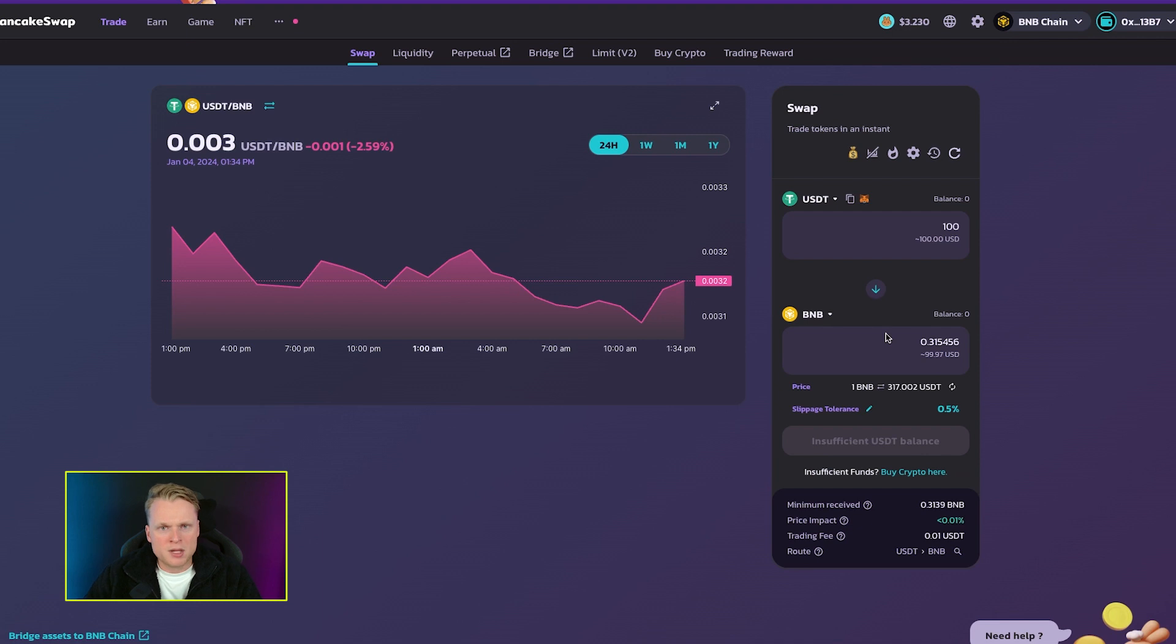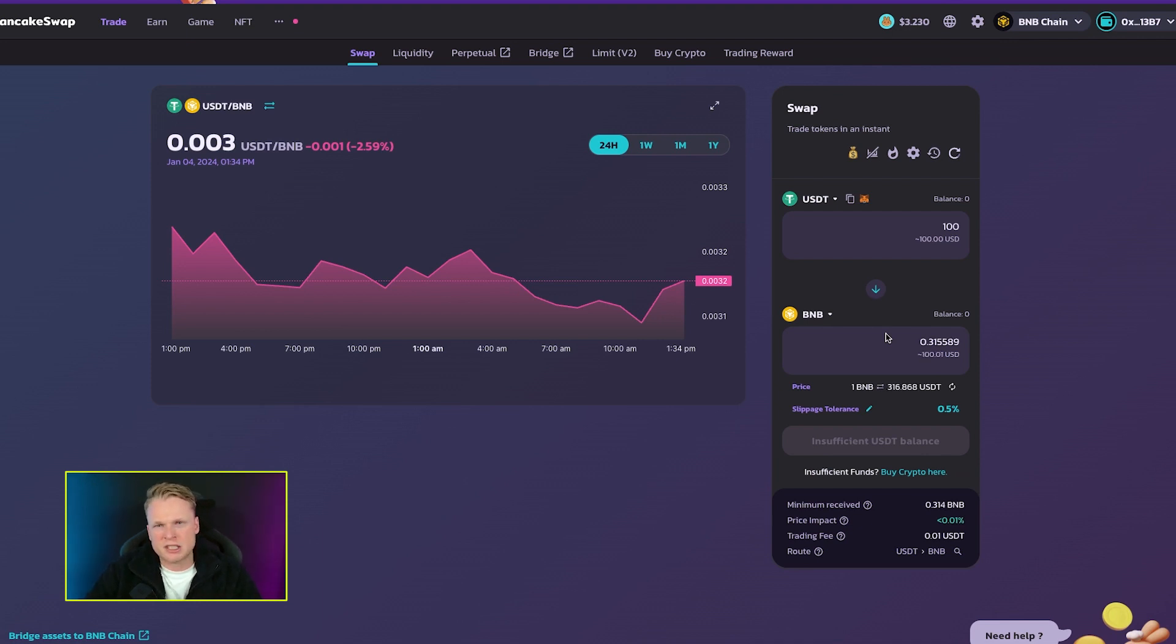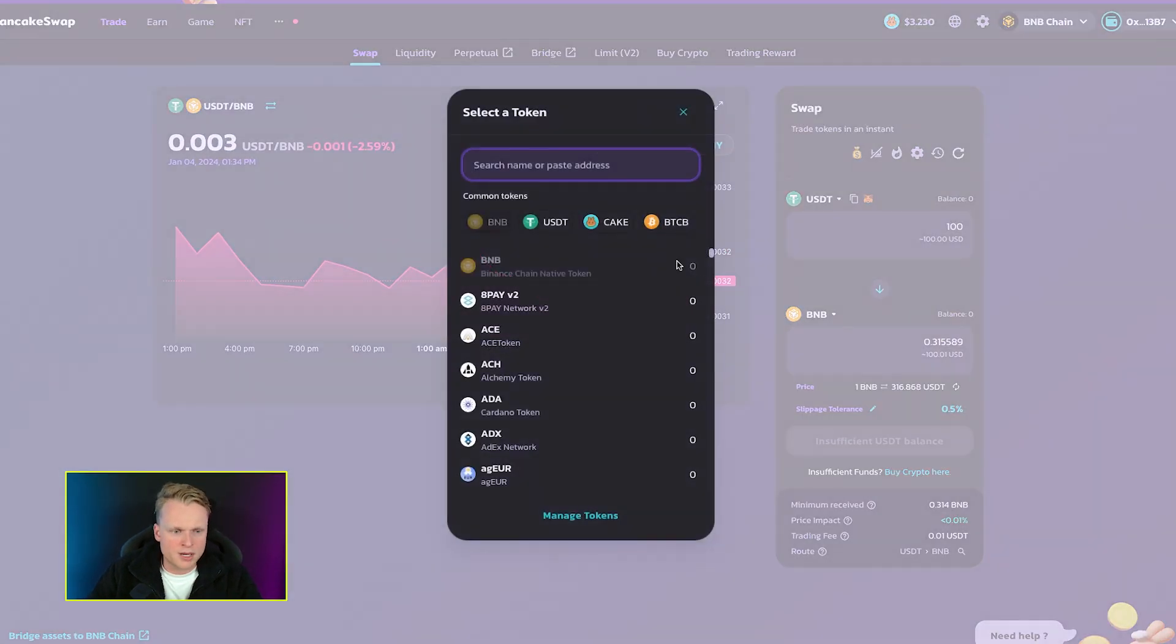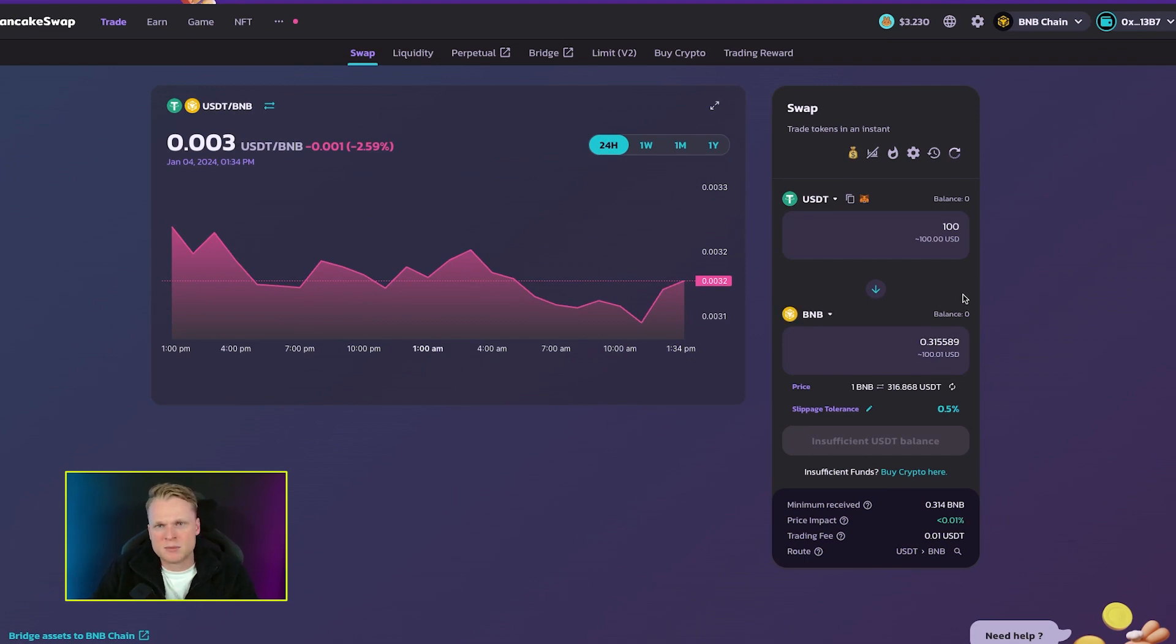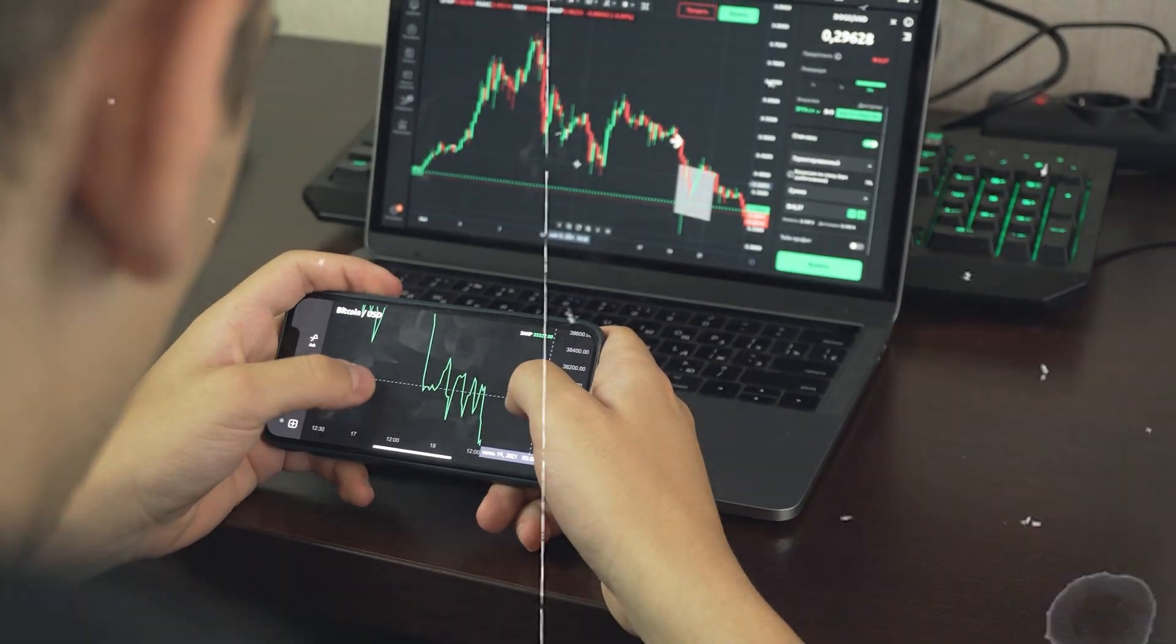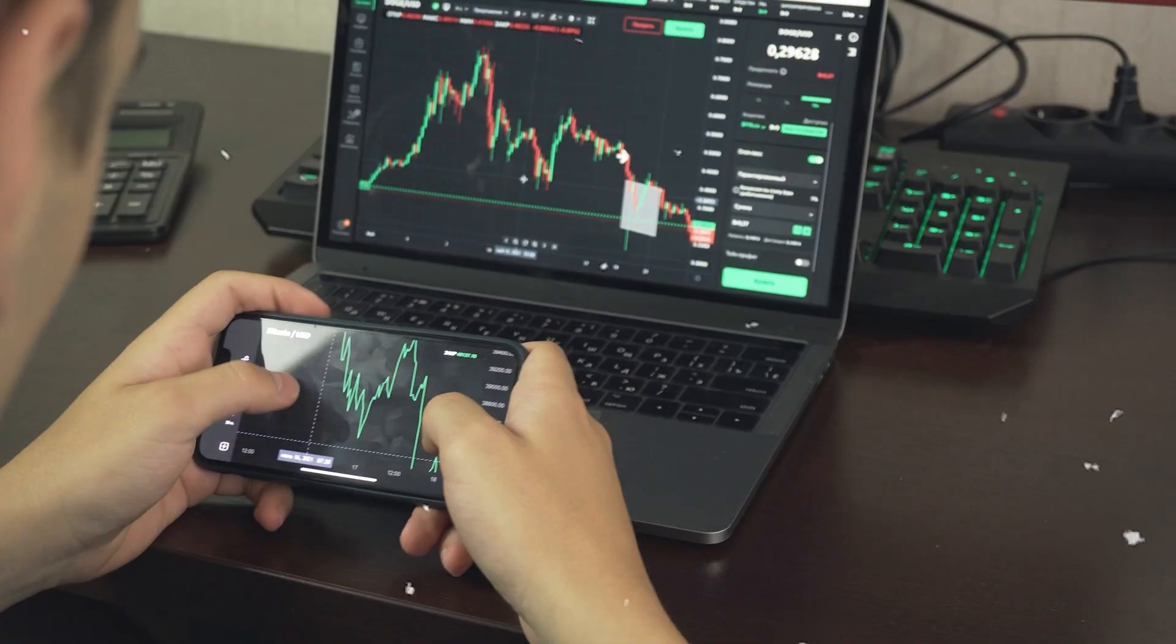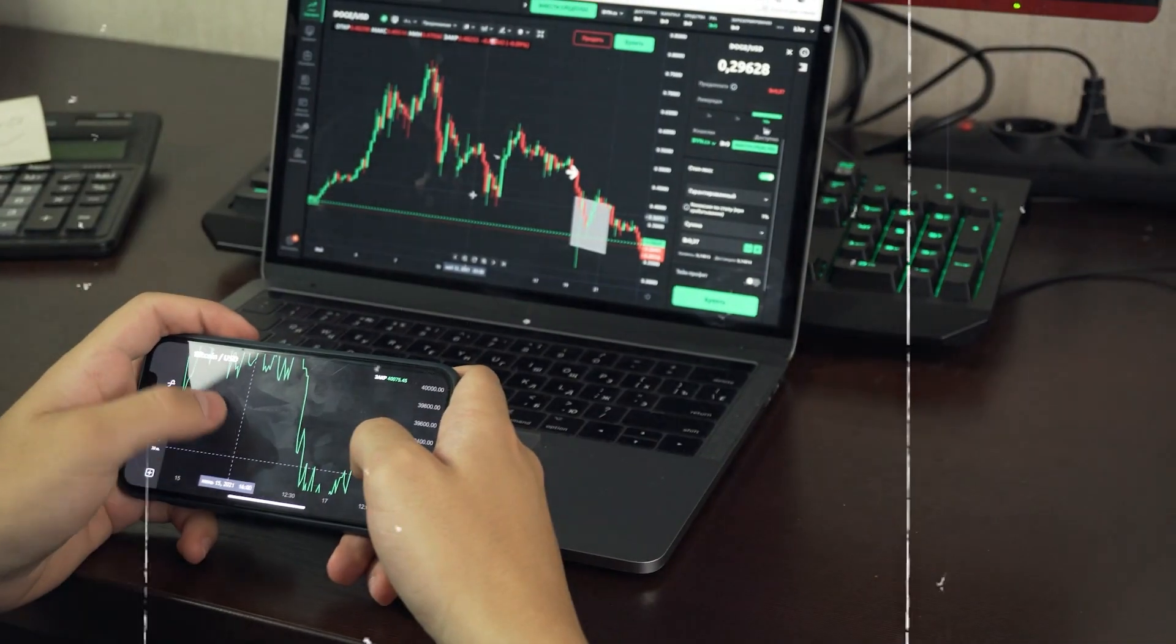Now, PancakeSwap is also able to offer you tokens that are just listed and are not available on their pre-list. So how can we trade them? How can we trade hidden gems? Because small projects have a lower market cap, it makes it easier for you to make higher profits, but it's also much more risky. That is always good to keep in mind - low market cap is higher risk, high reward.